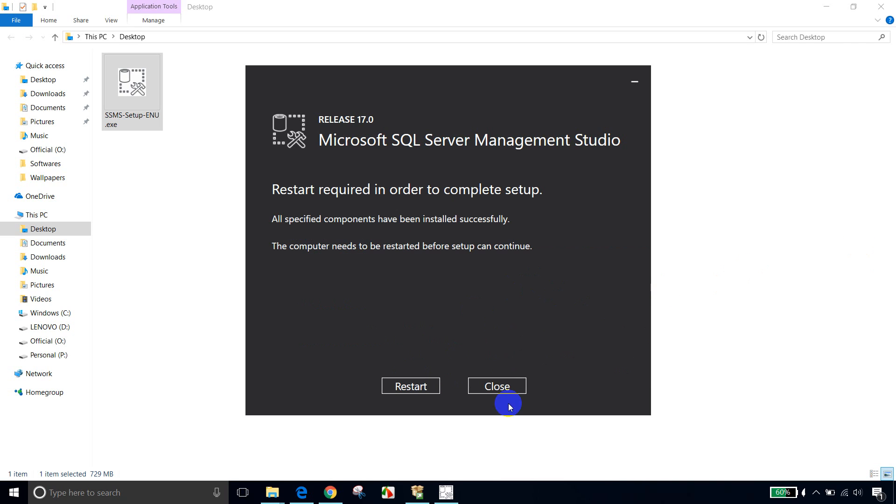So now I am done with the installation of SQL Server Management Studio as well. So first we installed SQL Server Database Engine, and then we installed SQL Server Management Studio. So that's called SSMS. That's it. We are all set to get started with SQL Server. We are done with the installation part.